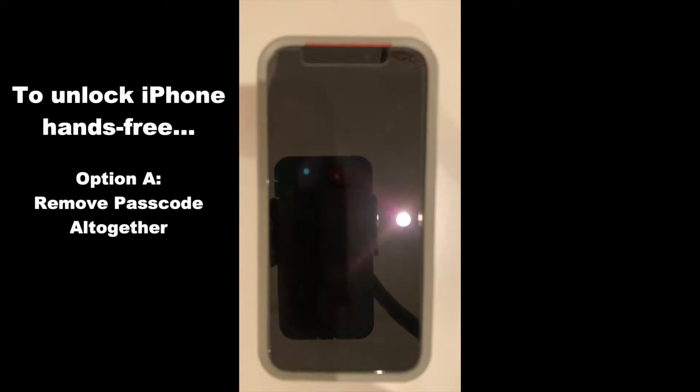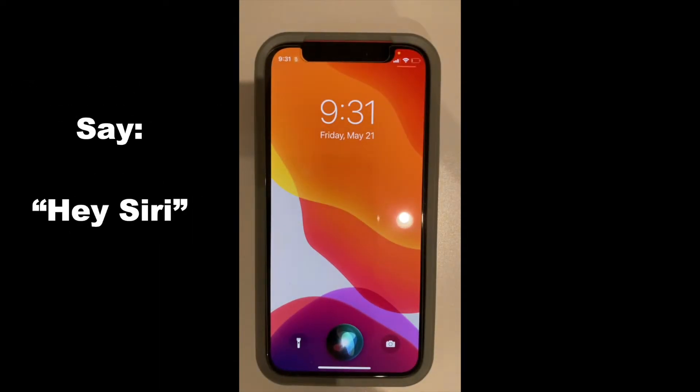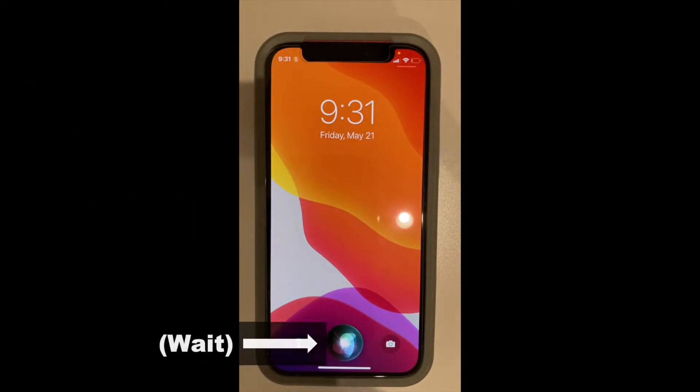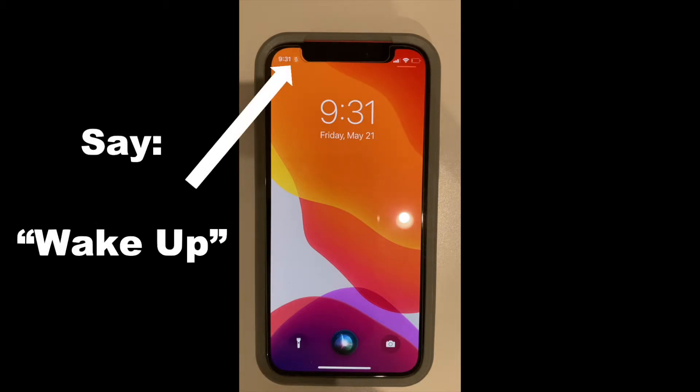Here is a demonstration of how to unlock the iPhone after turning off the passcode. Hey Siri! Wake up. Go home.